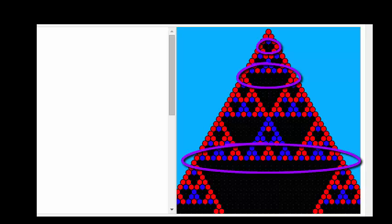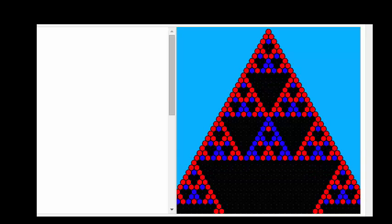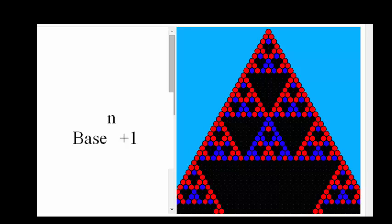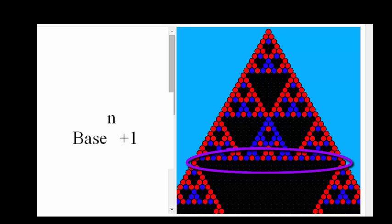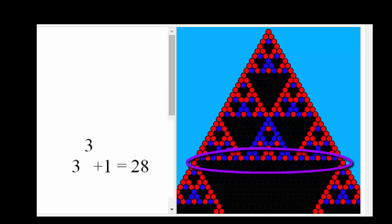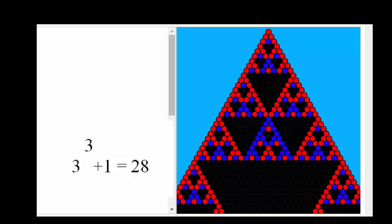Notice how there is a full row of black after a full triangle develops. This row of black is always a row base to the n plus 1, where n is the sequential row you are looking for. For example, if we wanted the third full black row in base 3, it would be row 3 to the third plus 1, which would be the 28th row.